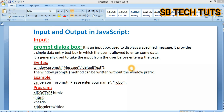In this video, we will explain the input and output statement.